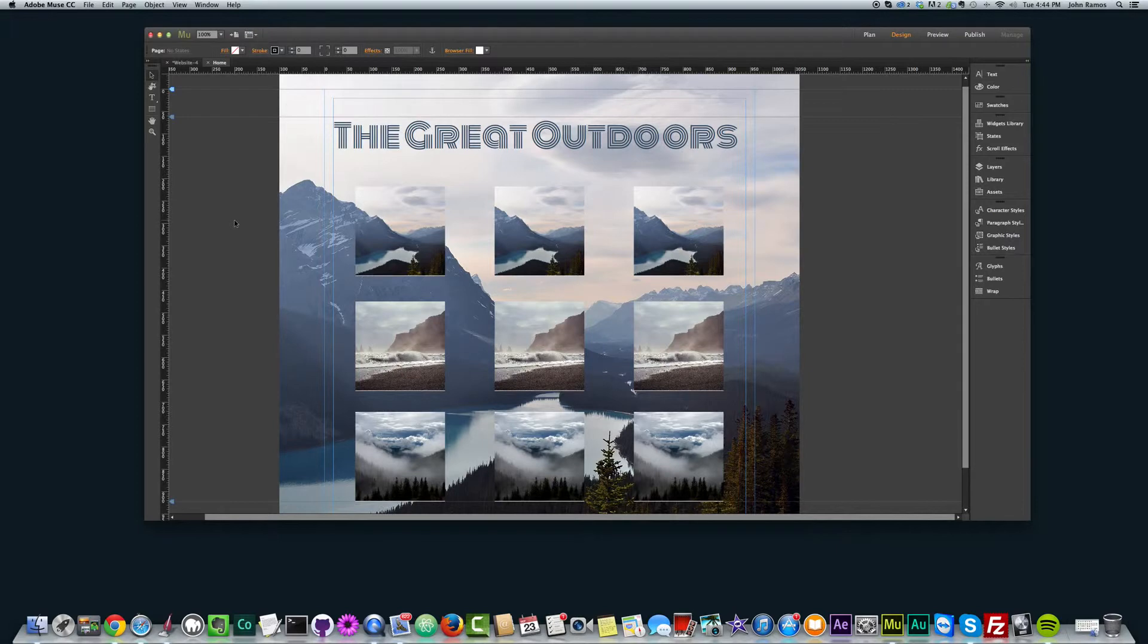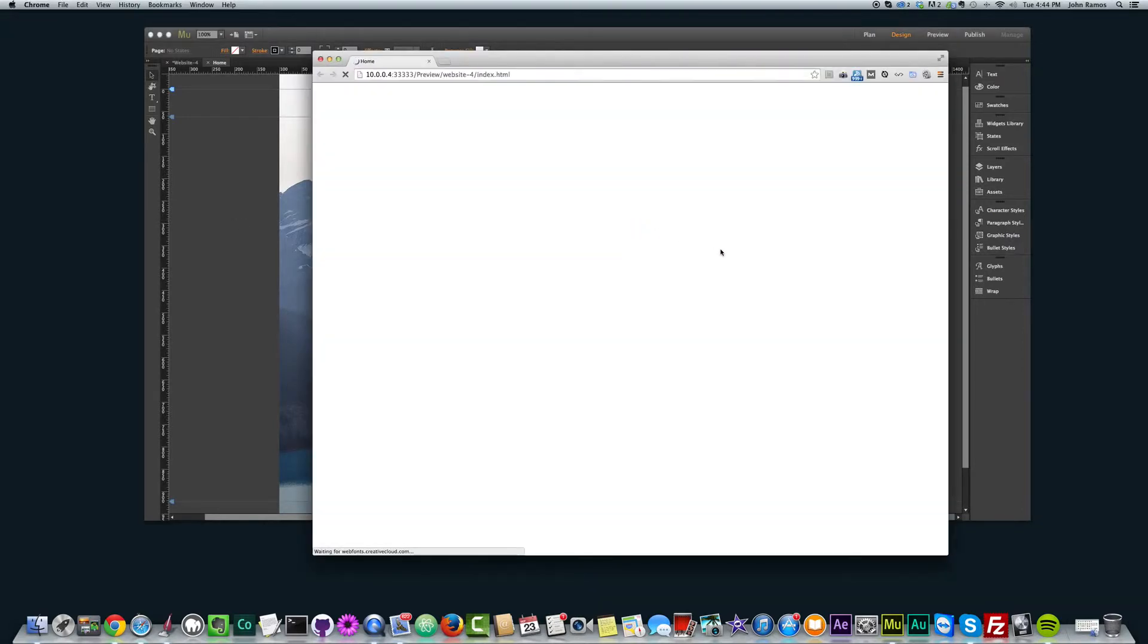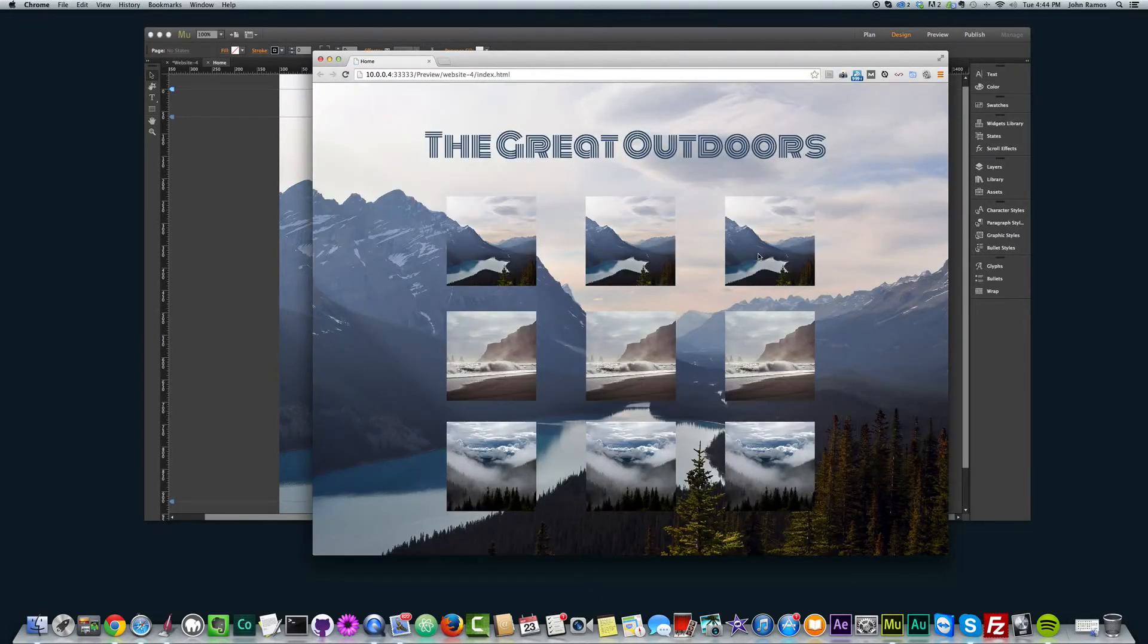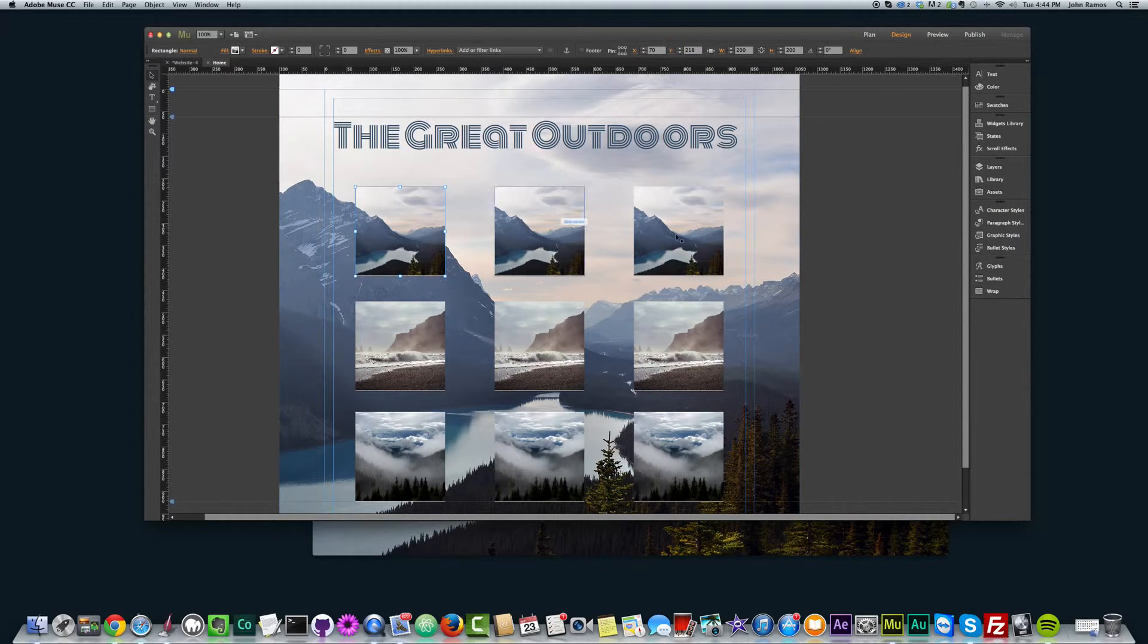So now if I preview this in the browser, command shift E. And I can see I have this nice 3x3 grid. And I can do really a lot of interesting things with this.